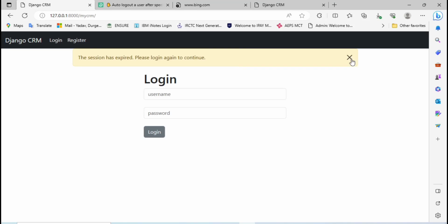Hi, in the last video we have seen how we can import and export data in Django projects in different file formats such as Excel, CSV, JSON, XML and many more. In this video we are going to see how we can add the auto logout functionality.